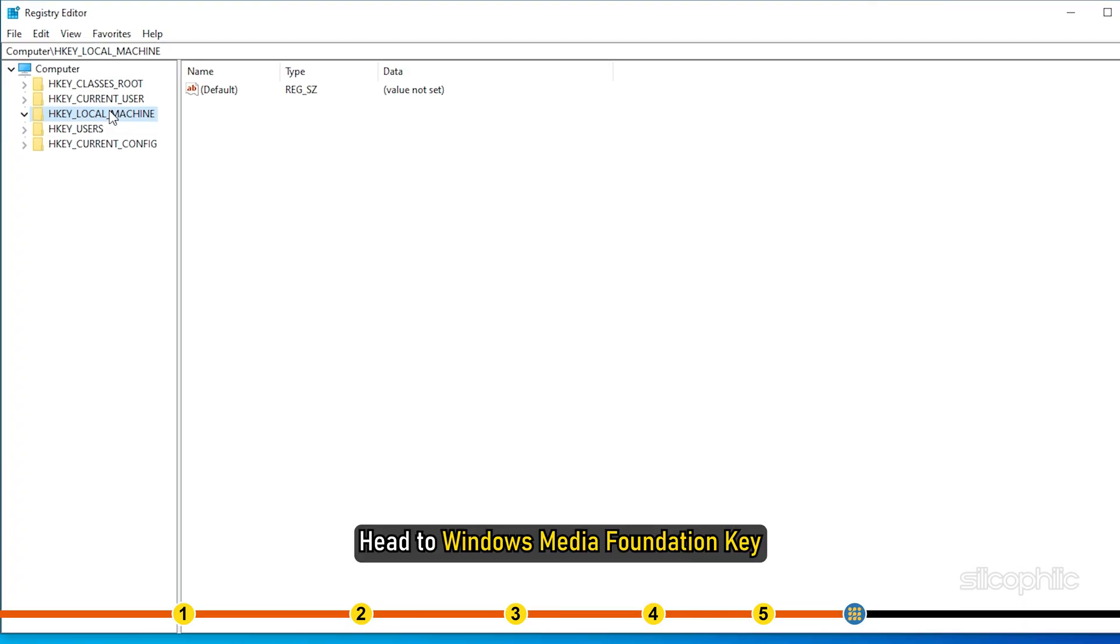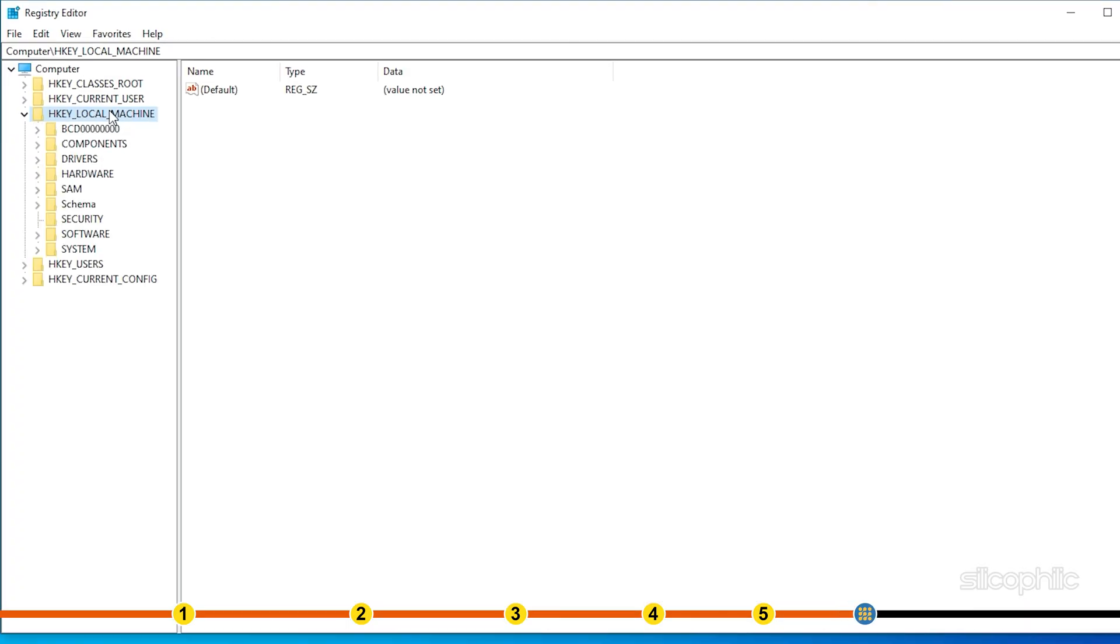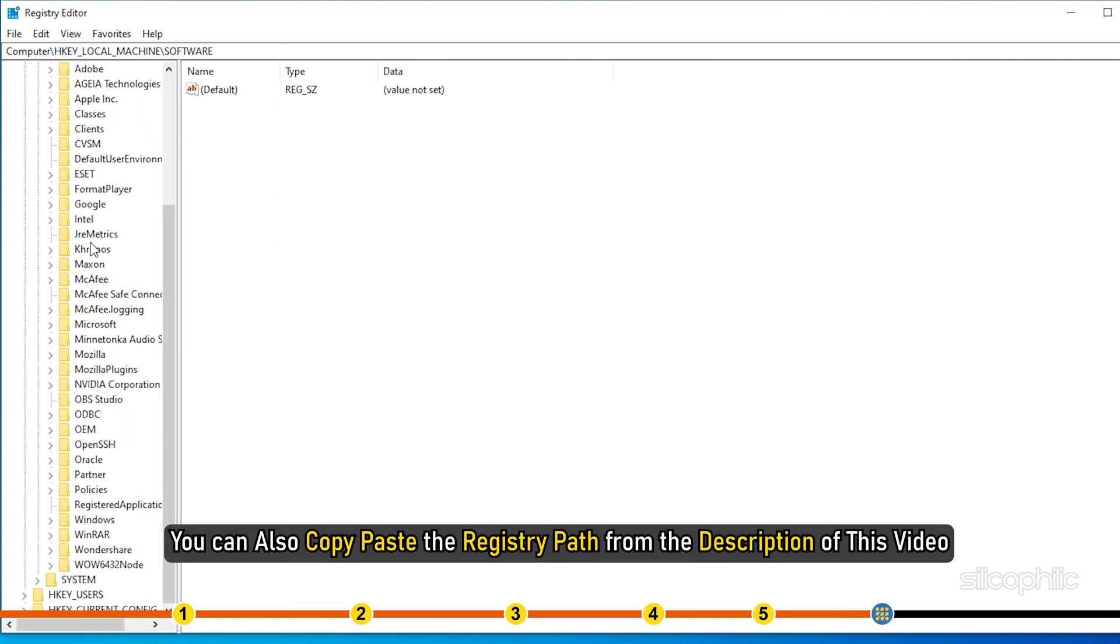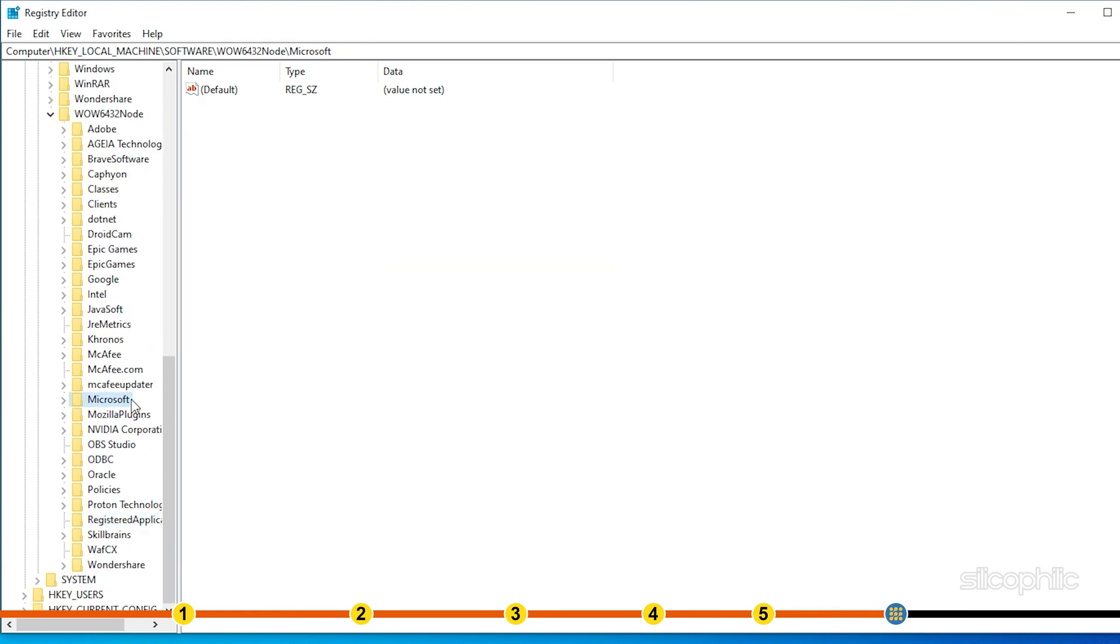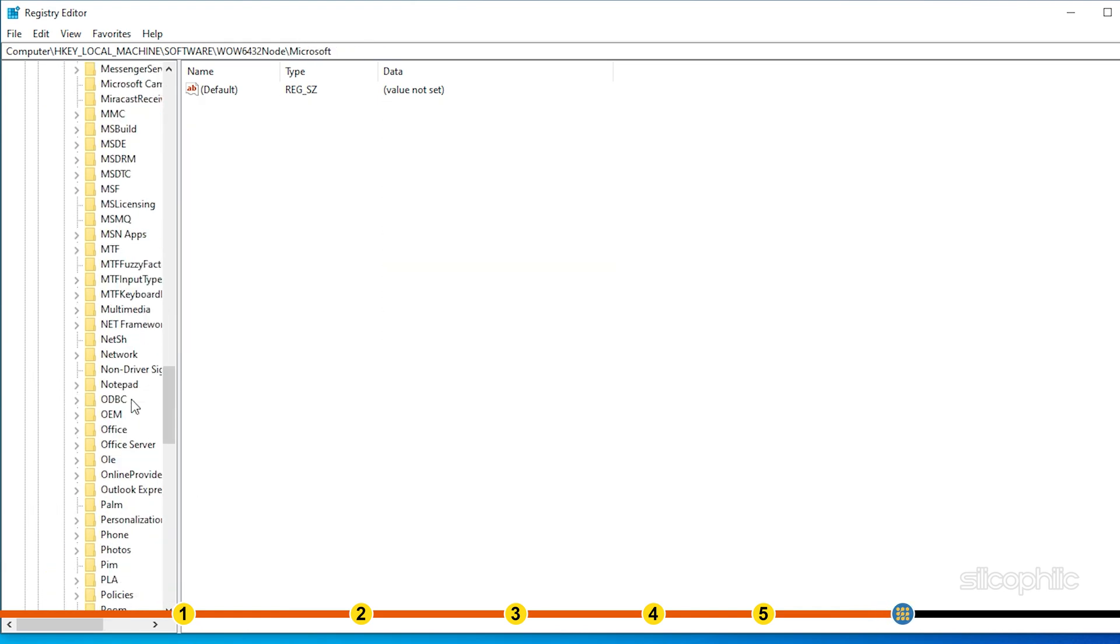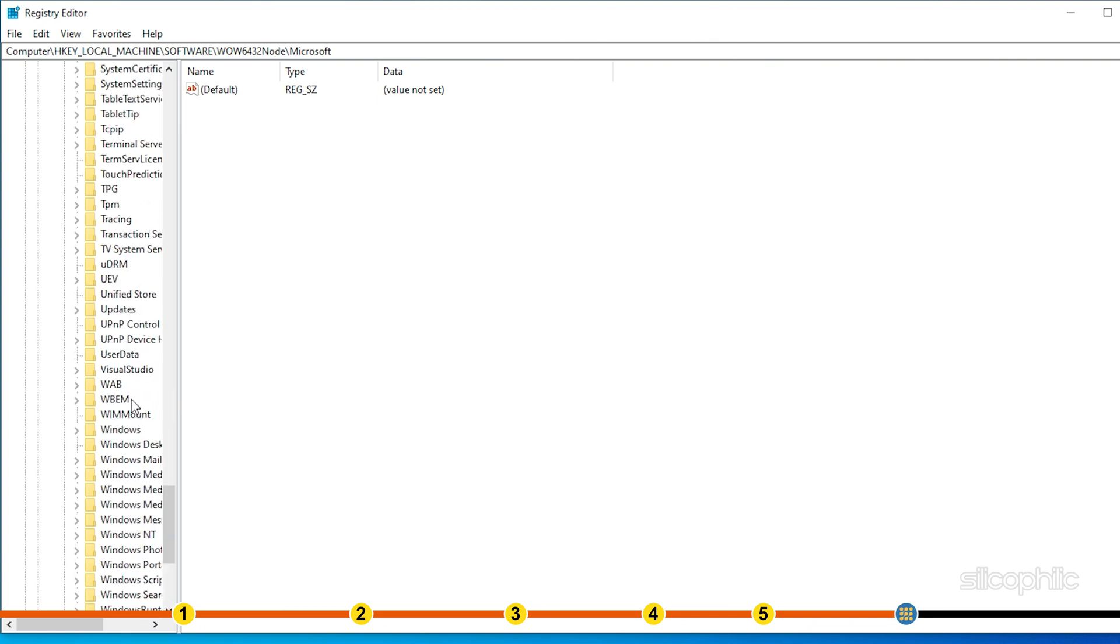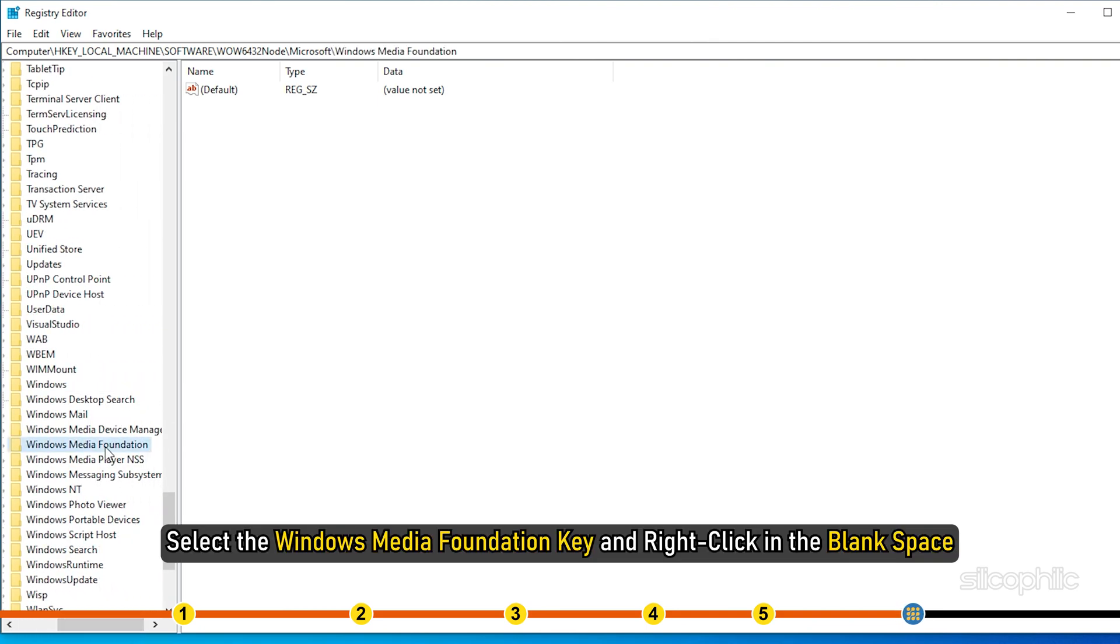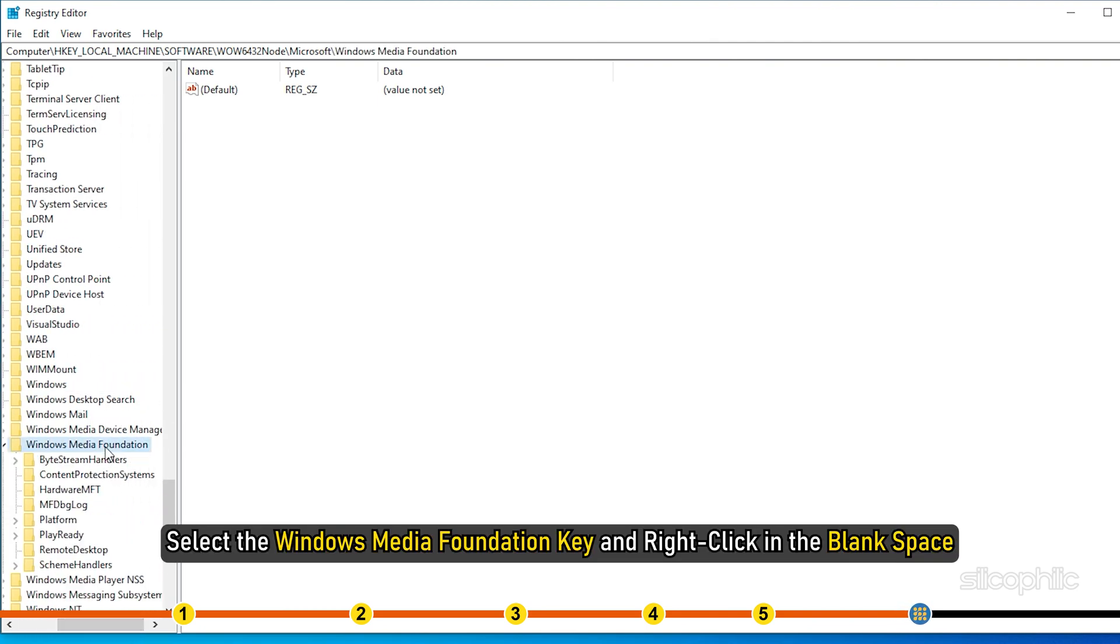Head to Windows Media Foundation Key. You can also copy-paste the registry path from the description of this video. Select the Windows Media Foundation Key and right-click in the blank space.